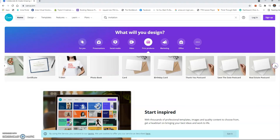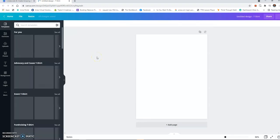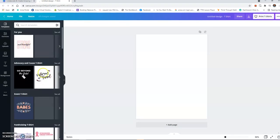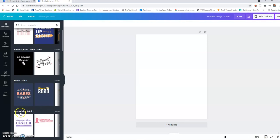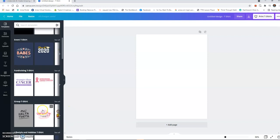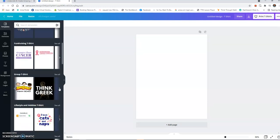If you want to find a t-shirt design that's already there, that's an option to making your own t-shirts. It's taking a little time for it to pull up. Right here you'll find different like event t-shirts, advocacy t-shirts, fundraising t-shirts. They have different t-shirts that you could possibly use.